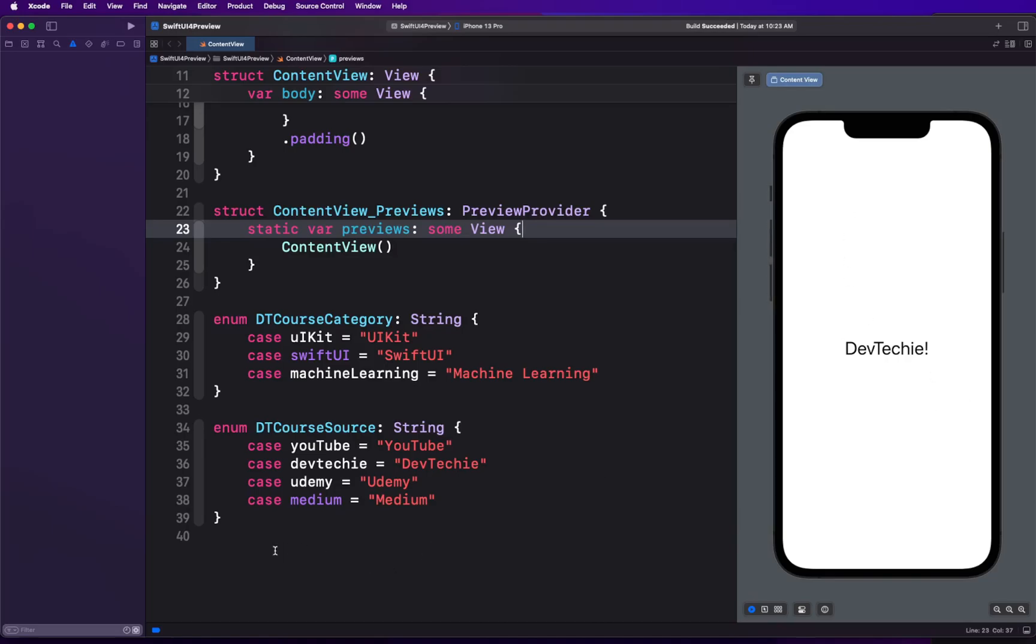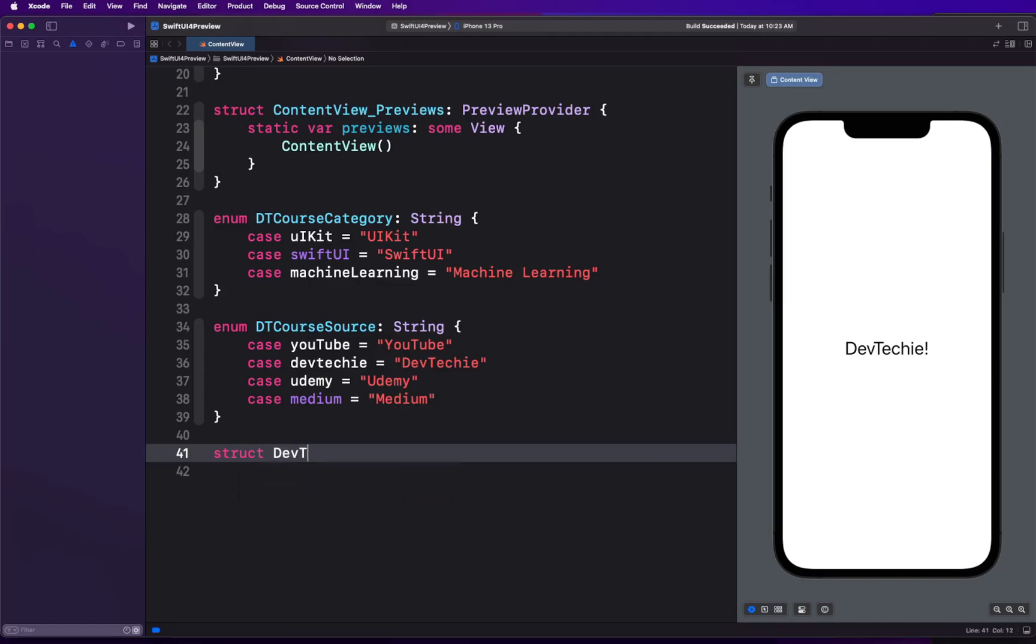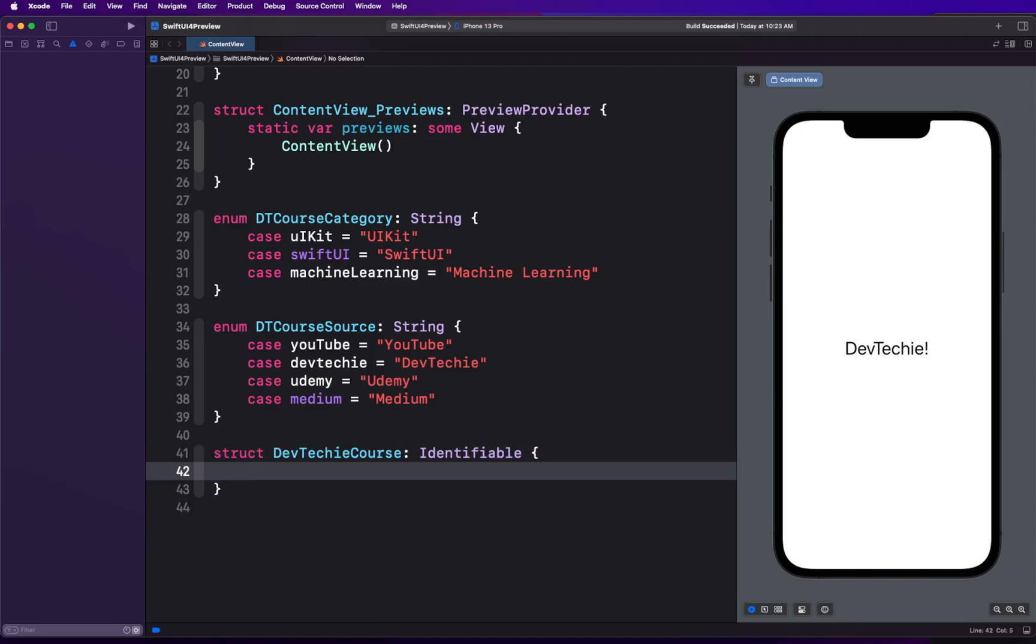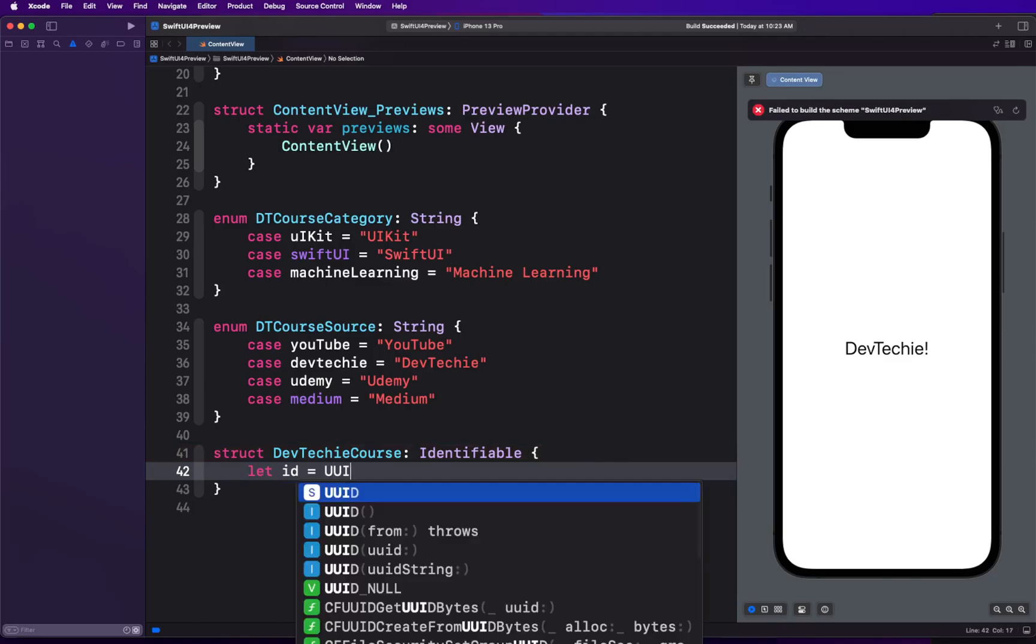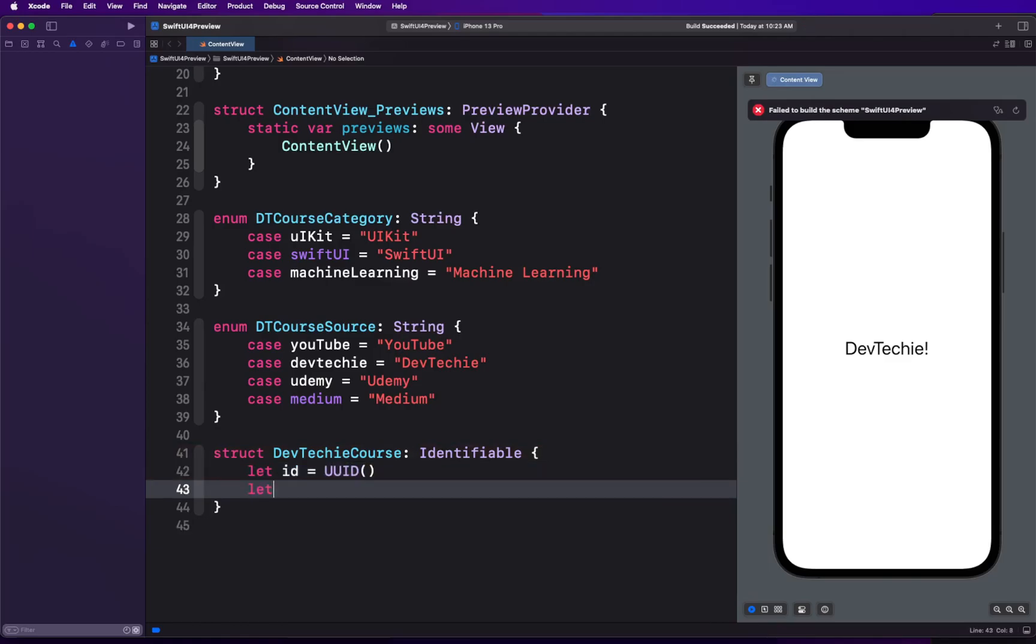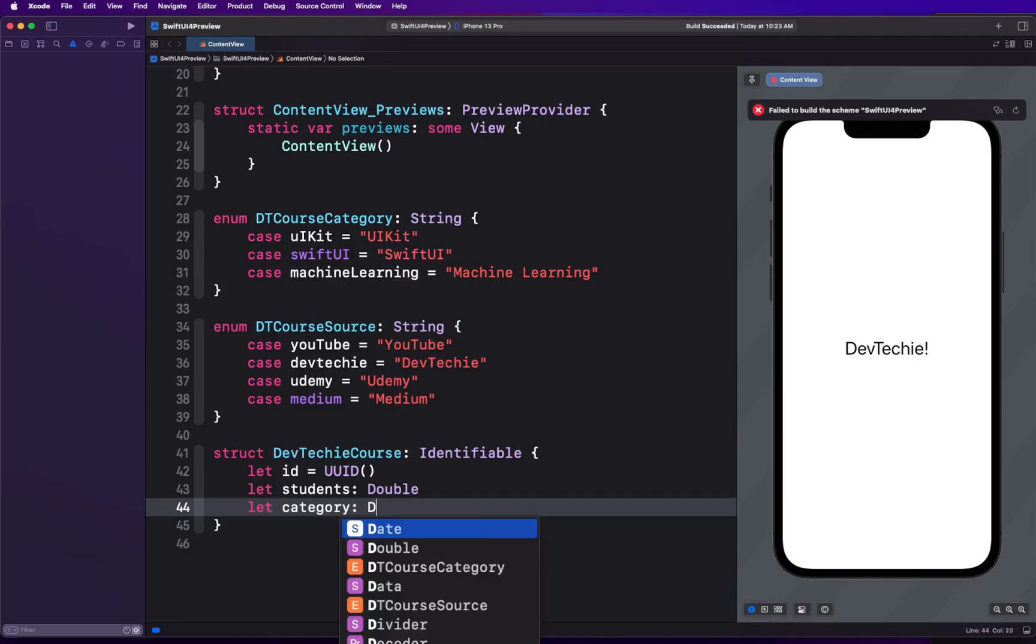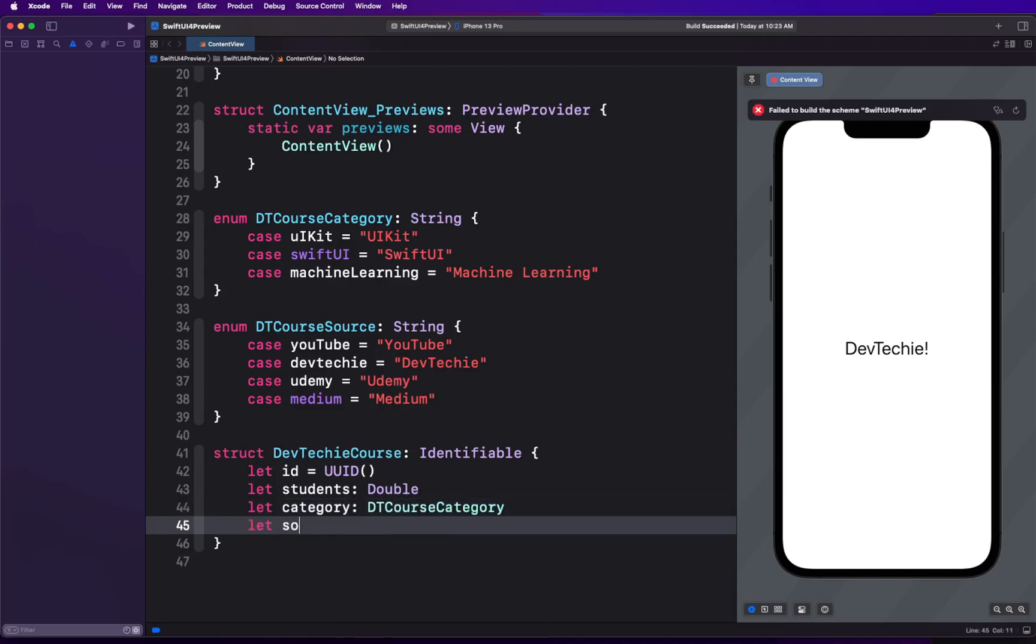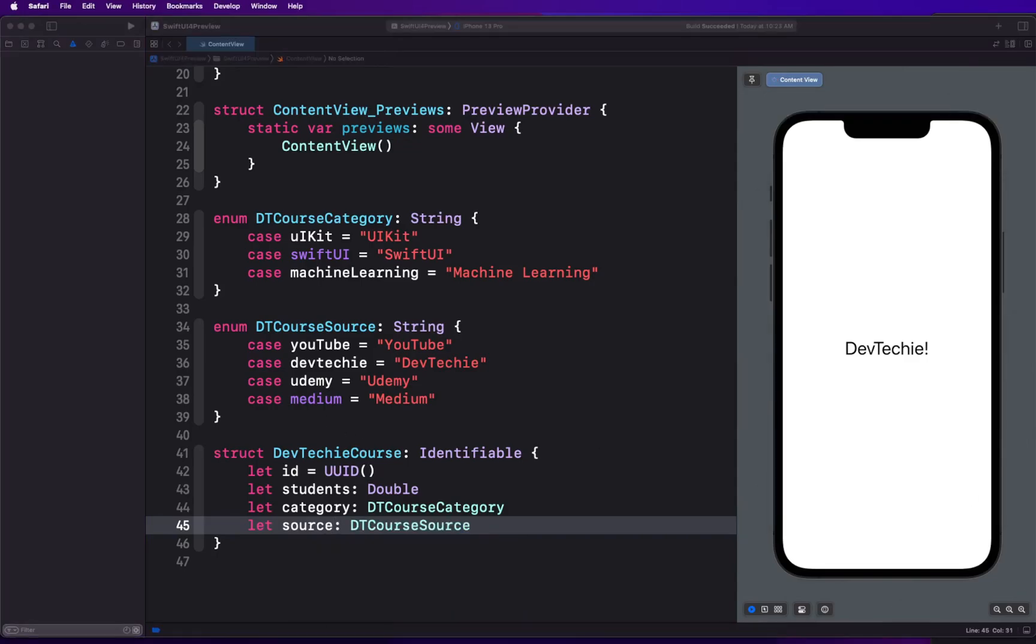Now we're going to create our data structure using these two enums. We're going to create a struct DTCourse conforming to identifiable protocol so we can easily loop into that and each row can be identified uniquely. We're going to have students which is going to be double, category which is DTCourseCategory, and source which is DTCourseSource.